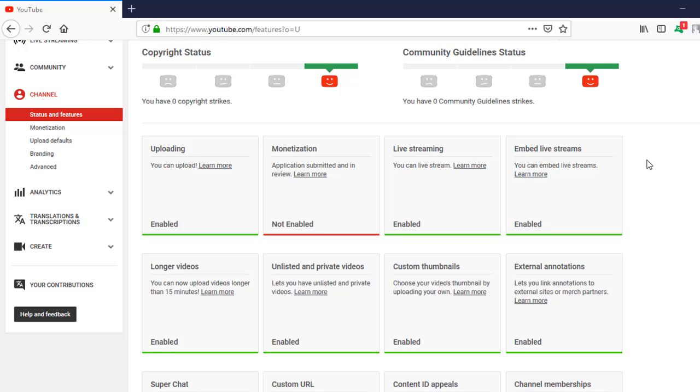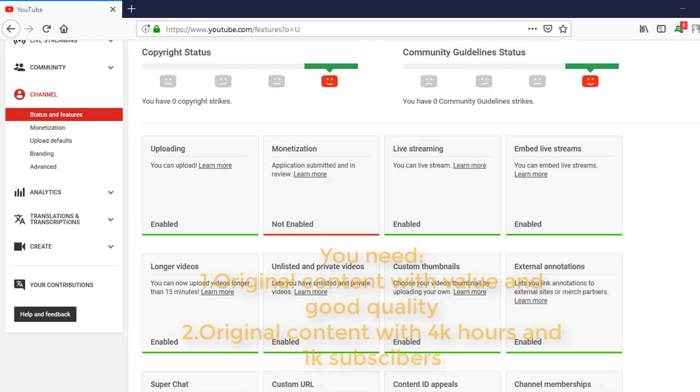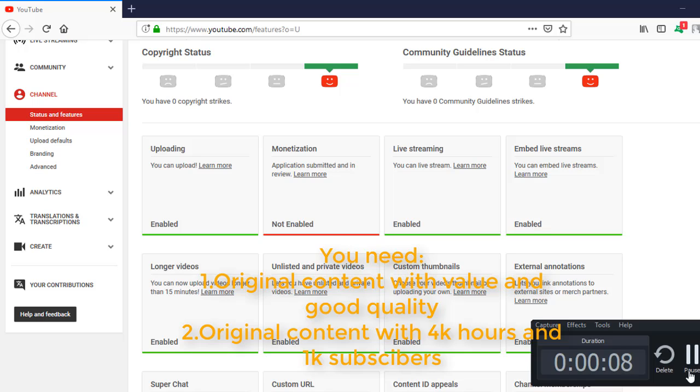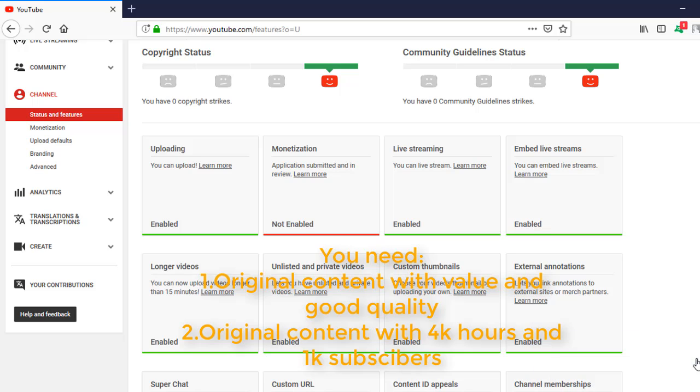Hi guys, back with me. Today I want to talk about how to get YouTube monetization or the YouTube Partner Program with approval by the YouTube team. This is not so difficult.